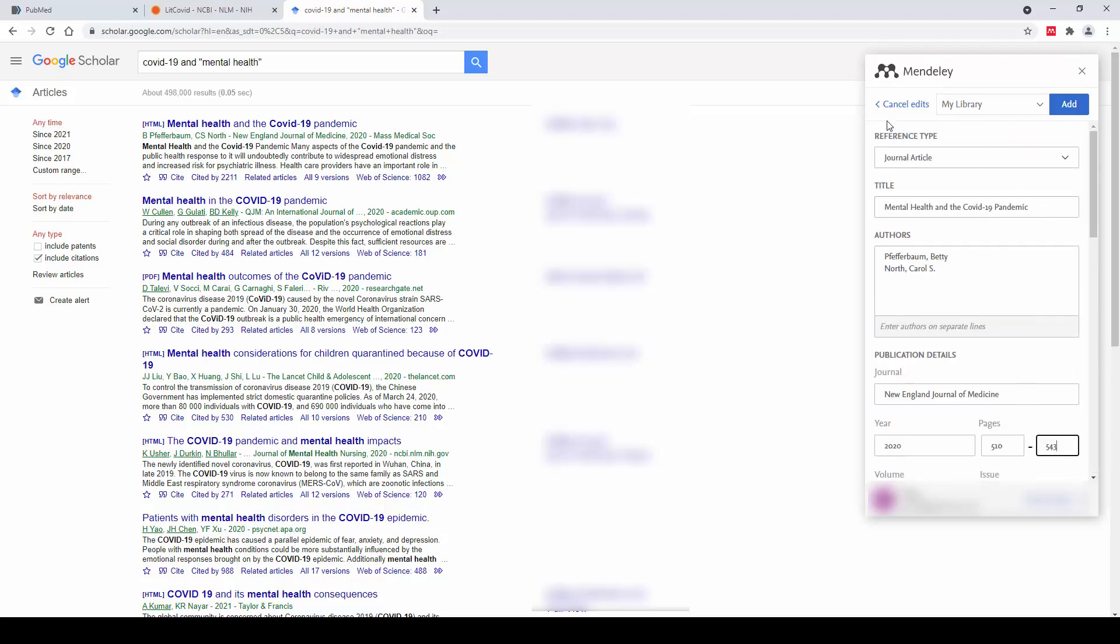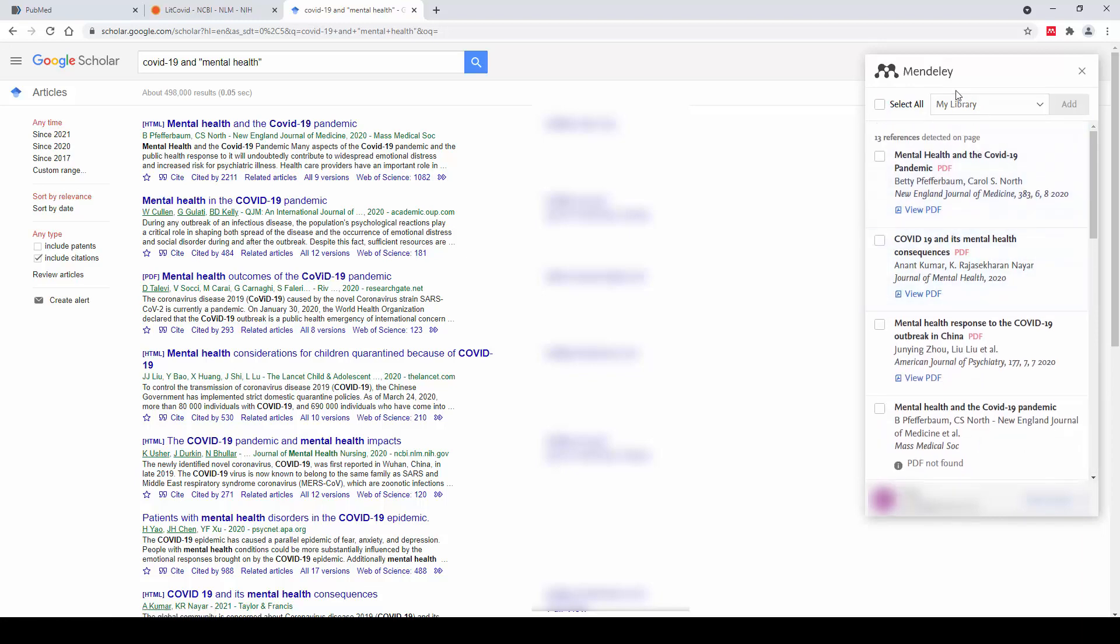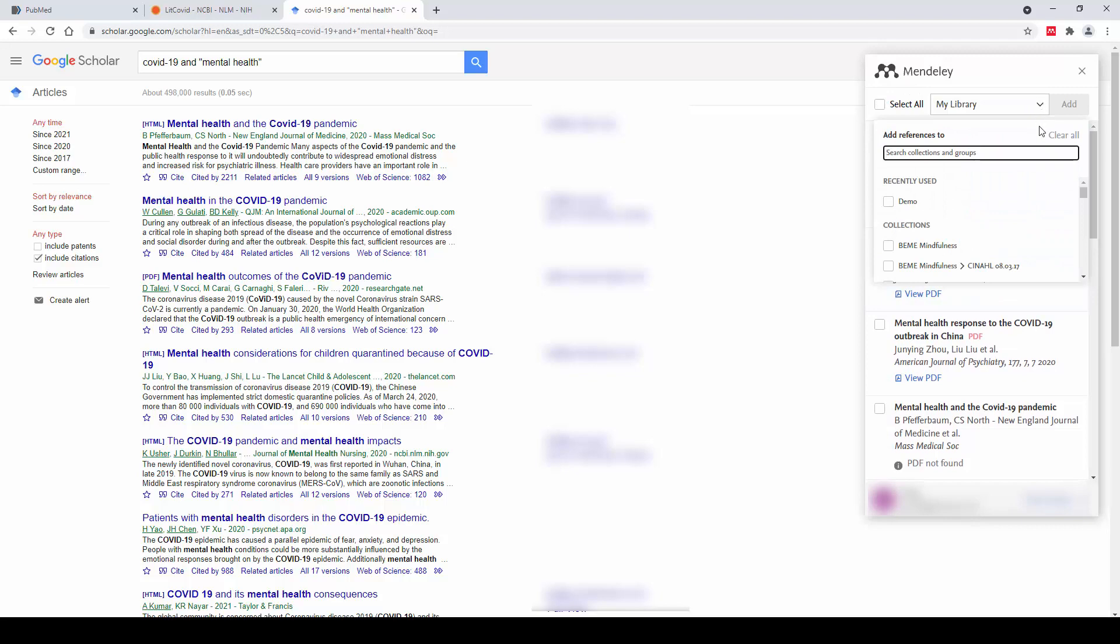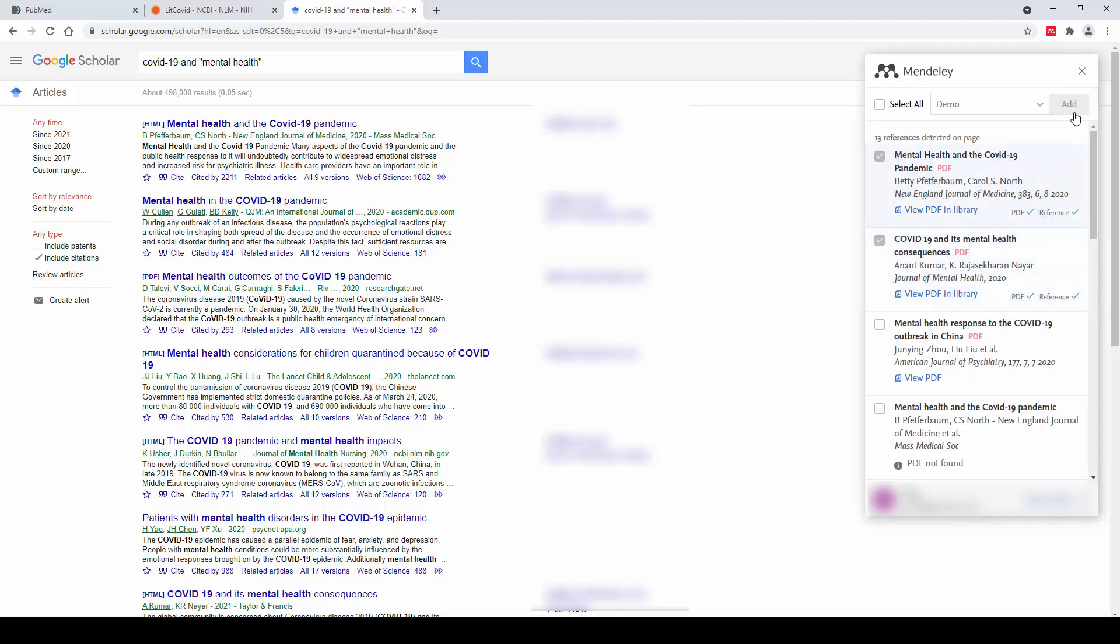Once you're happy with that, you can then proceed to select either all of those references and send them to an individual folder. You could also individually select those titles which you want to import and by clicking on the Add button, that will capture that information and import those into your Mendeley library as denoted by the tick symbol next to PDF and reference.